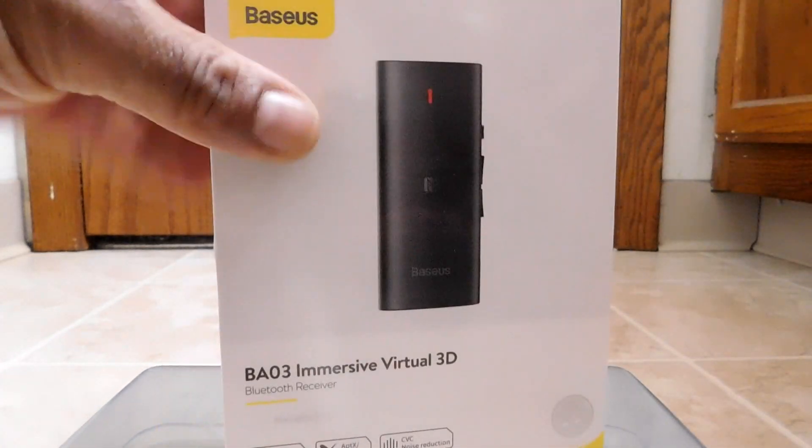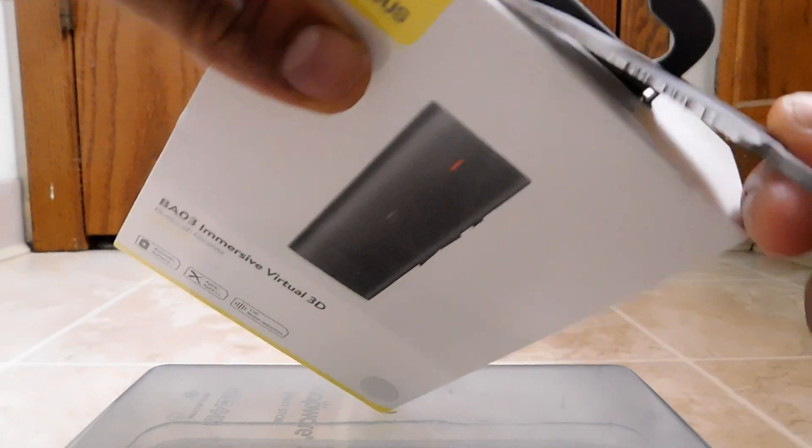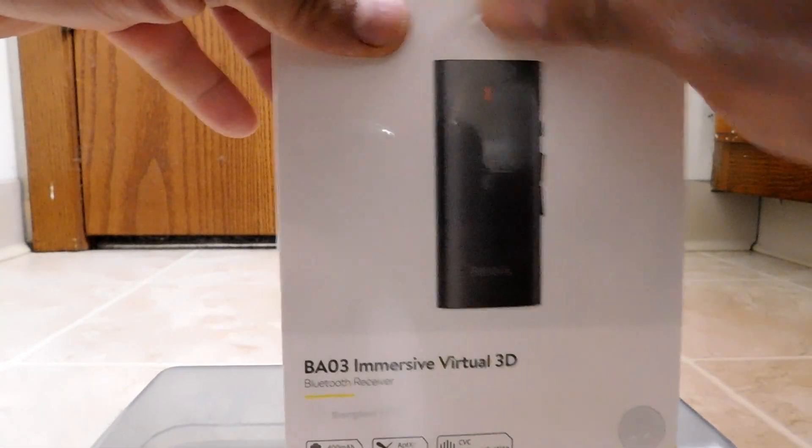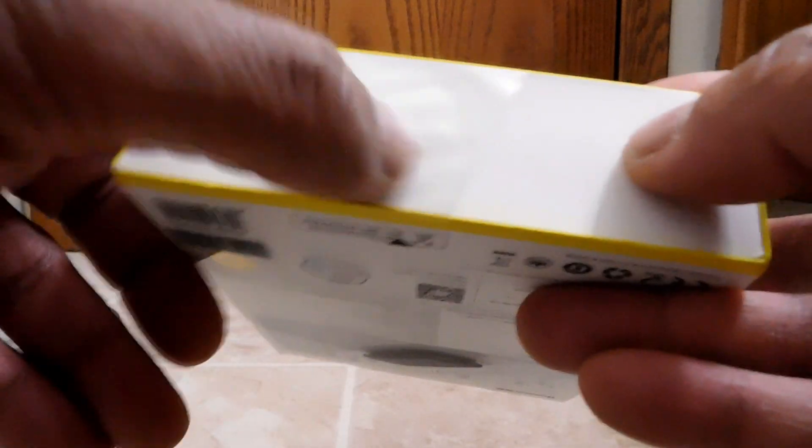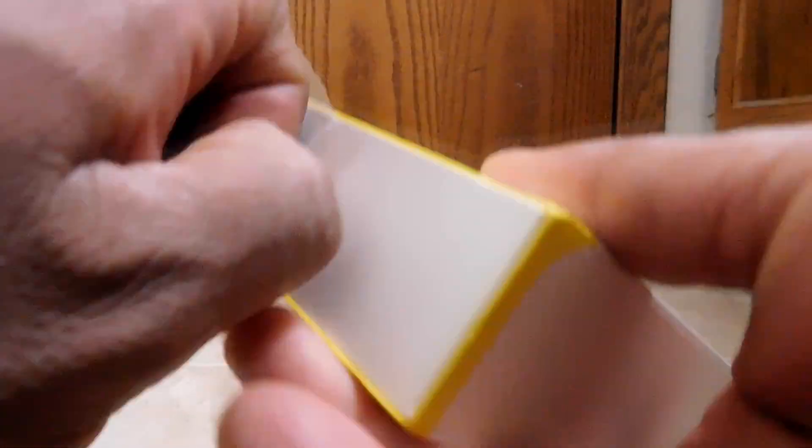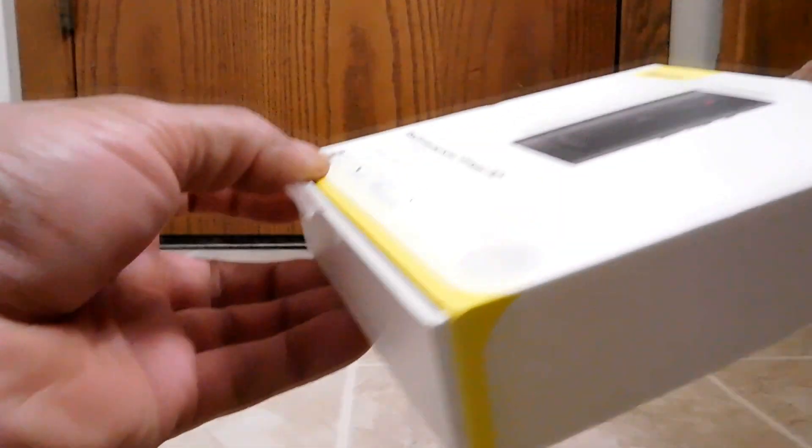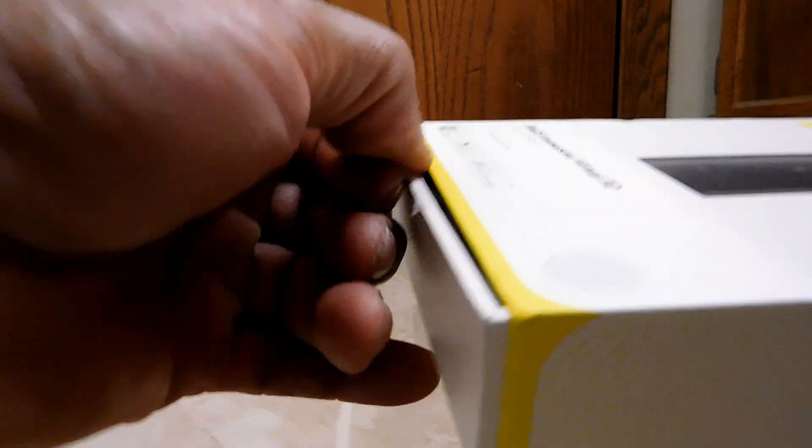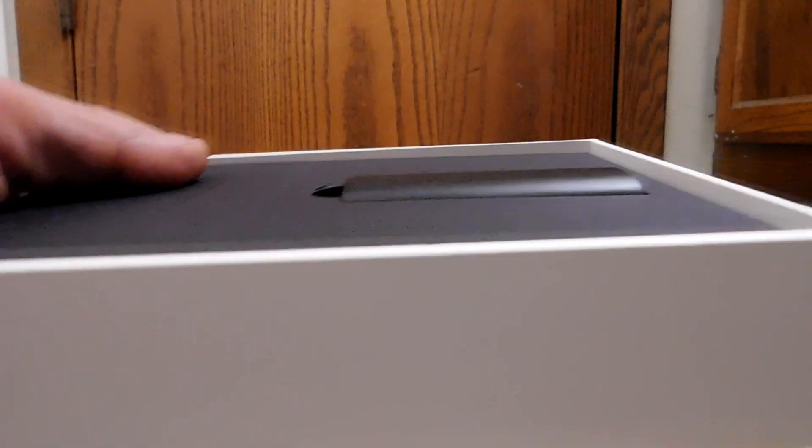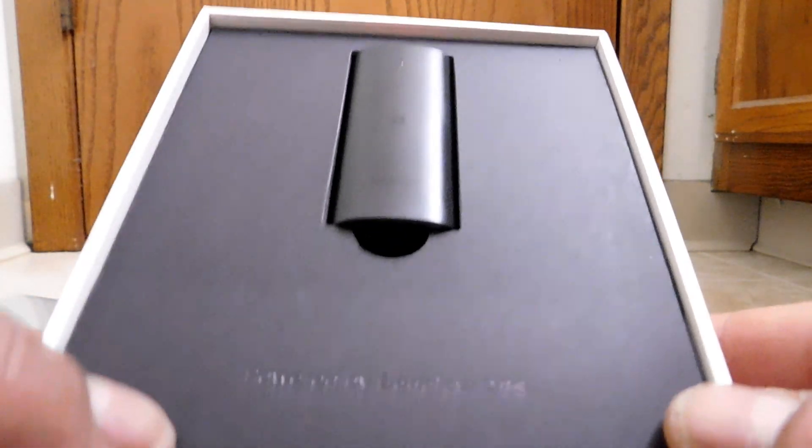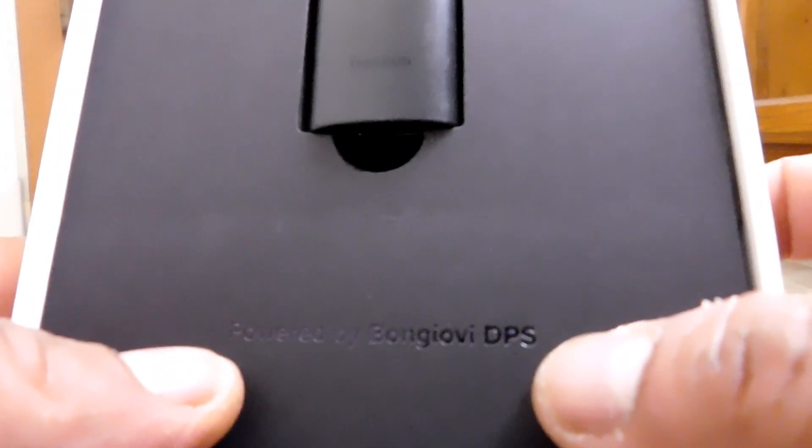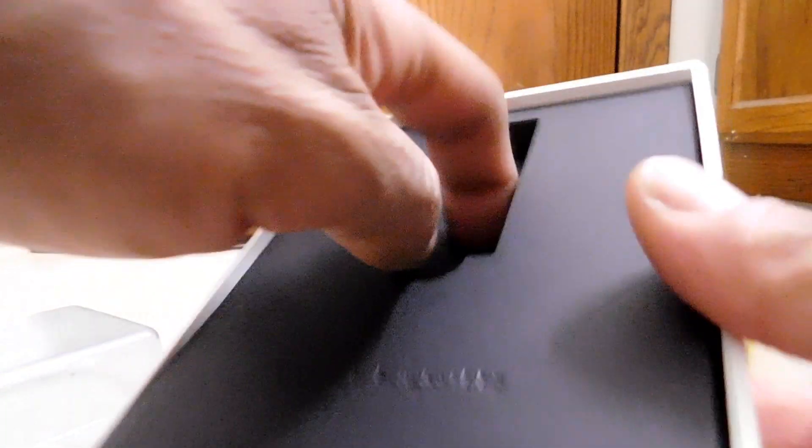All right. So, let's get to the unboxing. I'll start by cutting off the shrink wrap here. Looks like we have something down here. I'll cut this plastic here. I think that's what's stopping the box from sliding out of the sleeve. Now, there it is. Okay. So, nice presentation. I have the item right up there.